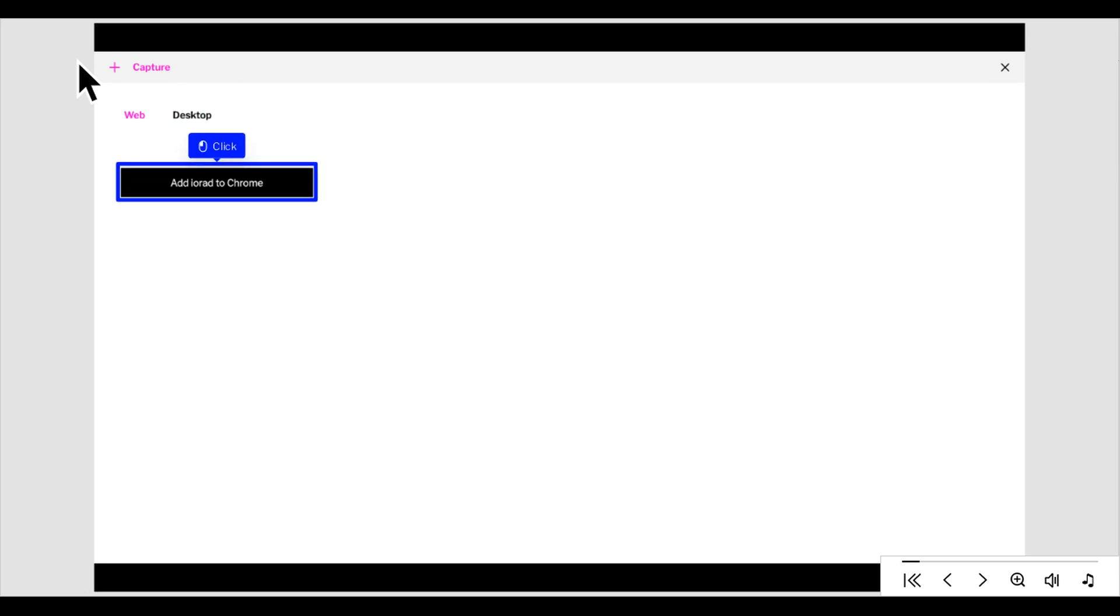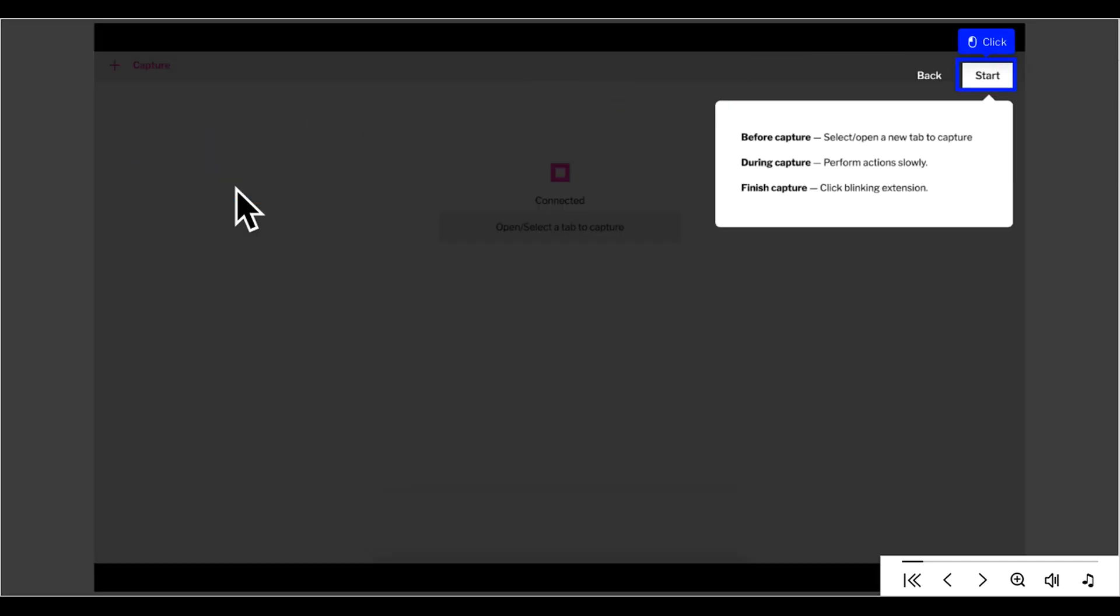To add the iRad web extension, click Add iRad to Chrome. Once you're ready, click Start and navigate to the tab you want to capture.